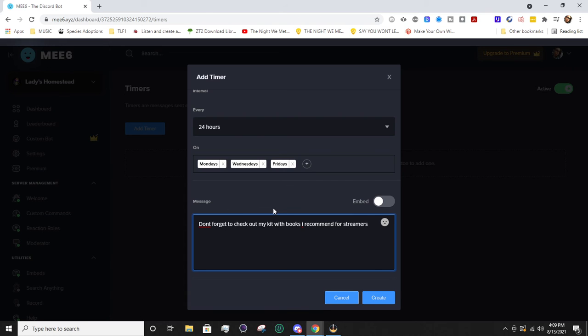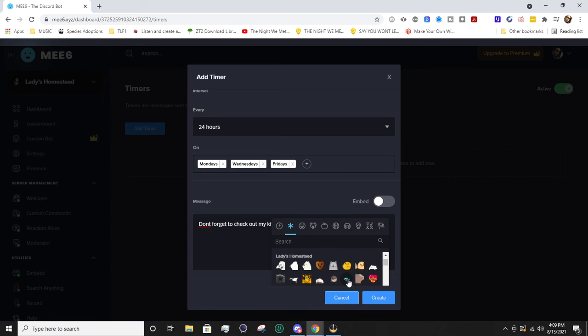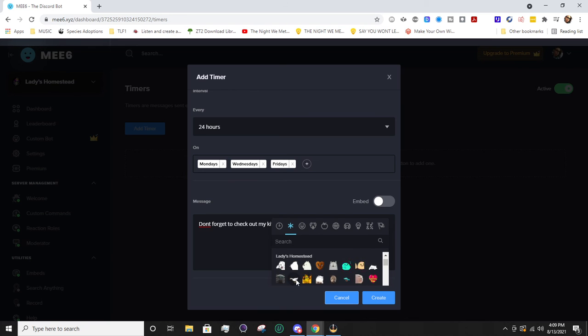From there you can actually go ahead and embed the message. You can also add emotes and it does make sure to grab the emotes in your server. If you don't have Nitro, you can have it use the animated emotes anyways, which is kind of nice.